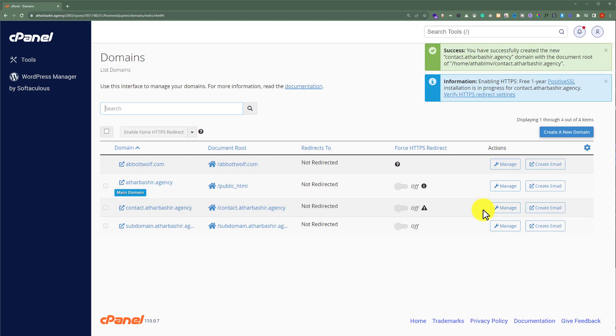As you can see, our subdomain is now created in HostGator. And now we are going to install WordPress on our subdomain.